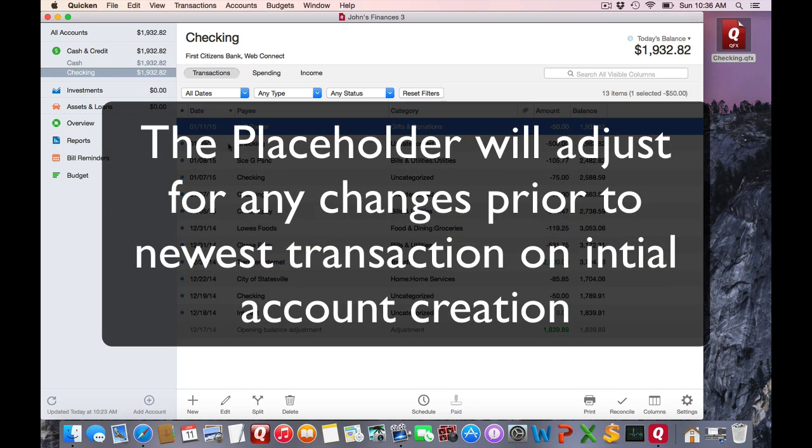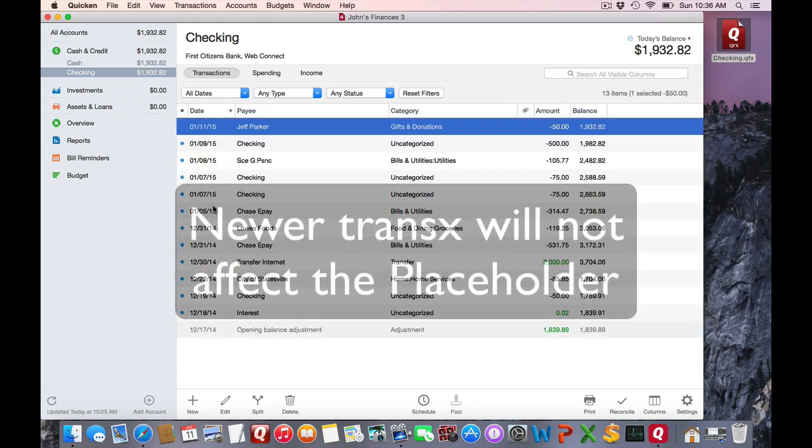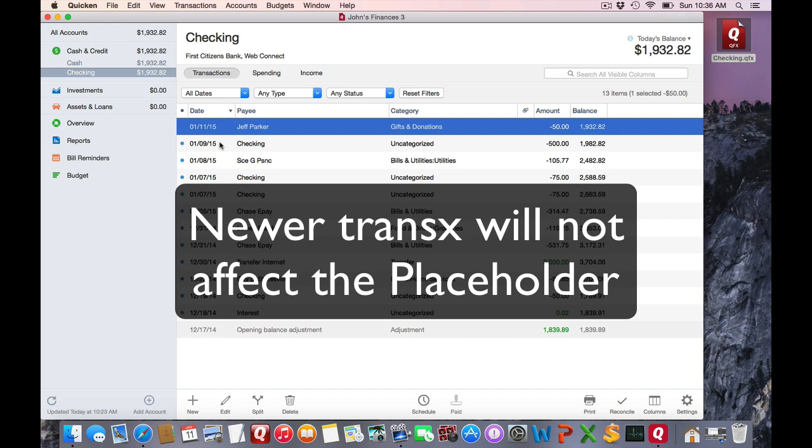Any transactions or modifications I make to the register before that final transaction date will affect the opening balance adjustment. Anything after that date will not, and it will continue to add new transactions and affect the running balance.